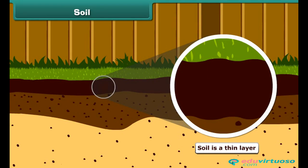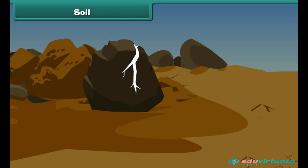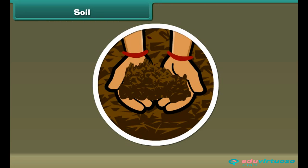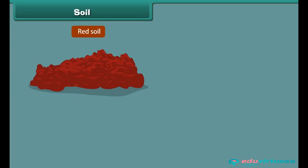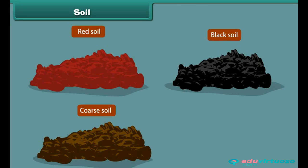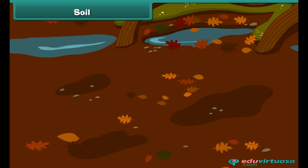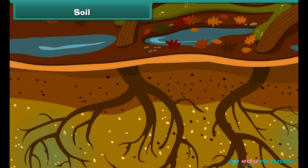Soil is a thin layer of Earth's crust. It is formed by the breaking up of rocks into small pieces by water or wind. Soils differ in their texture — some are fine, others are coarse. Soils also differ in their color: at some places they are red, at others black. Soil stores nutrients and water.